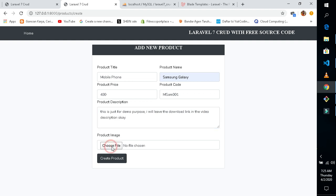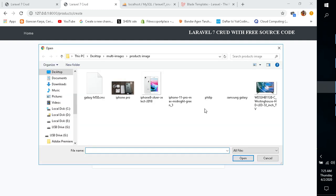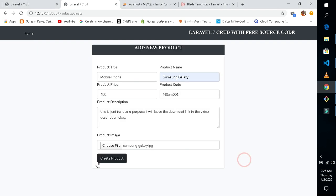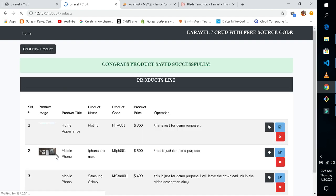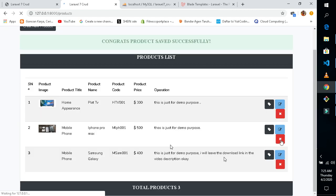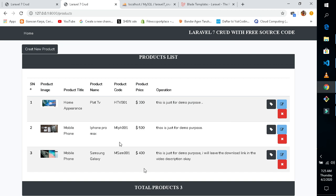Let's choose our Samsung image — this is our Samsung here. Let's upload it and create our third product.